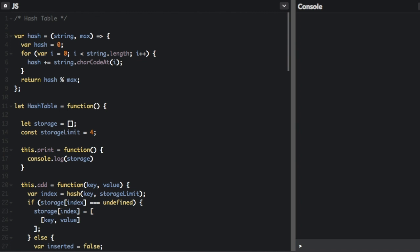Now, you'll probably never have to implement hash tables yourself because most languages, including JavaScript, already have them built in. In JavaScript, hash tables are usually used to implement objects. However, it can be helpful to see how they are implemented just to gain a better understanding. So I'm going to show you the code for a hash table so you can see how they work.